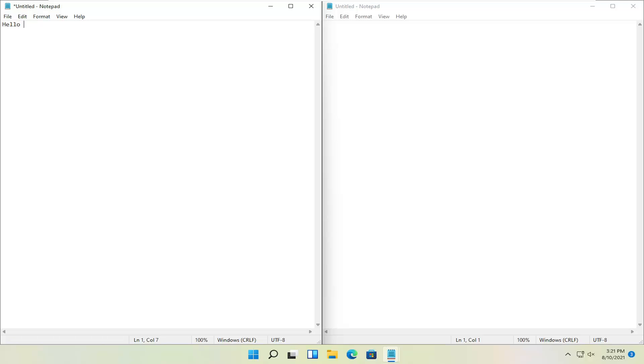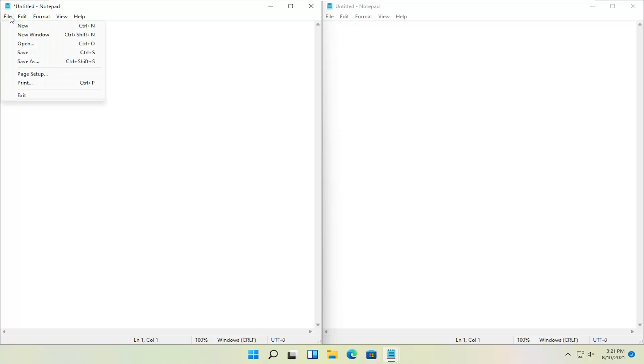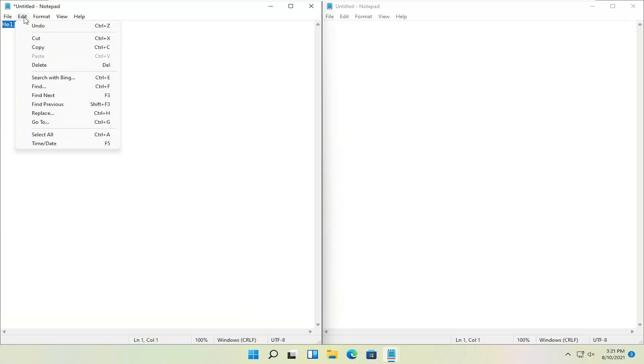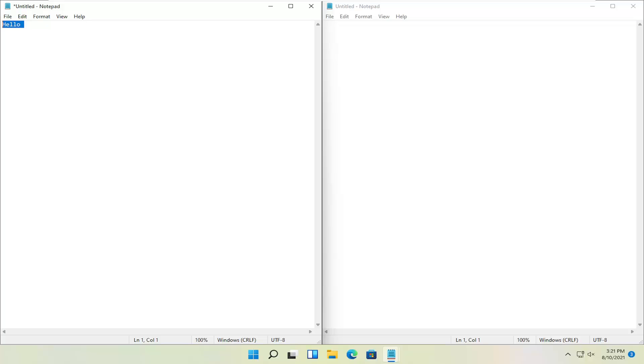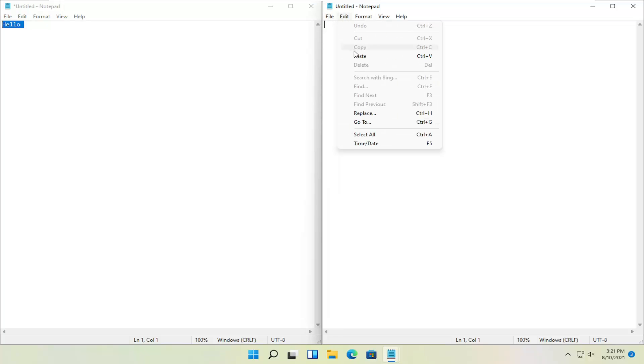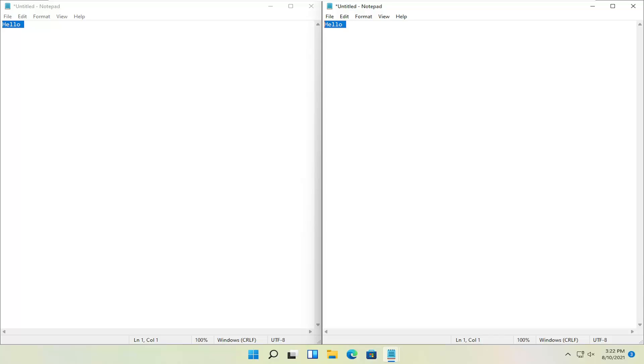So let me just write something in this one notepad file. One way to copy would be to highlight over with your mouse. So apply pressure to your left mouse cursor. Hold down your left mouse clicker, highlight over whatever text you want to copy. Select the file tab and then select the edit tab and then select copy. And then in the other notepad window here you can select edit and then paste. So that's one way to copy and paste.